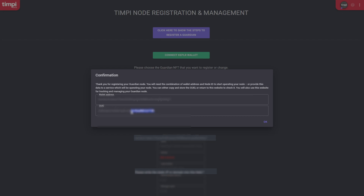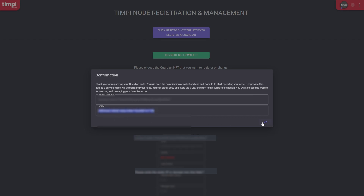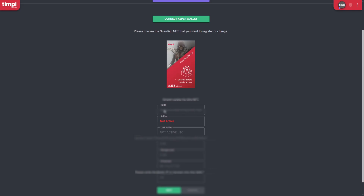You'll see a confirmation and a GUID has been generated for you. It's very important to copy this GUID. If you don't copy it you can also copy it from the section shown on screen. Currently my NFT is not yet active, so I'm going to open Notepad and paste in the GUID there.